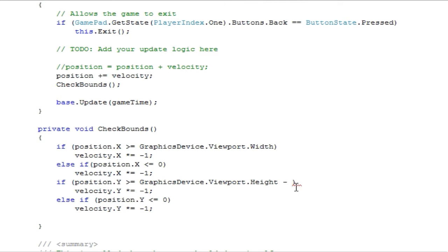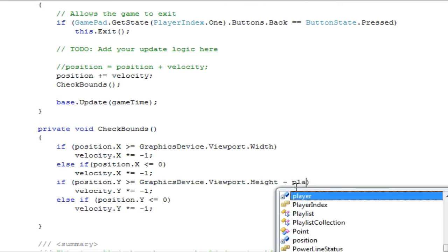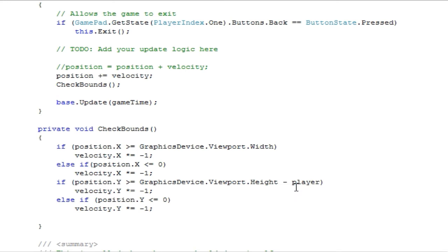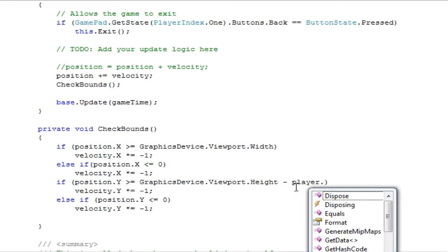So, we want to make it think that we want to bounce from the bottom right. Alright, so we just need to subtract the player texture dot width.